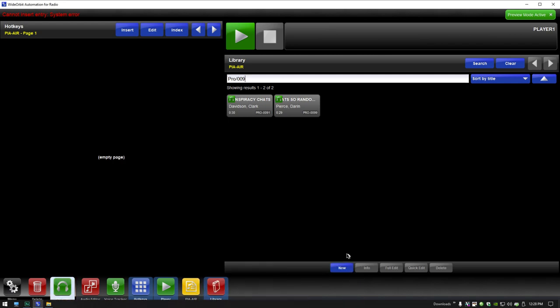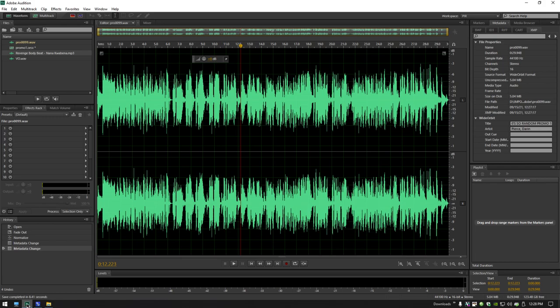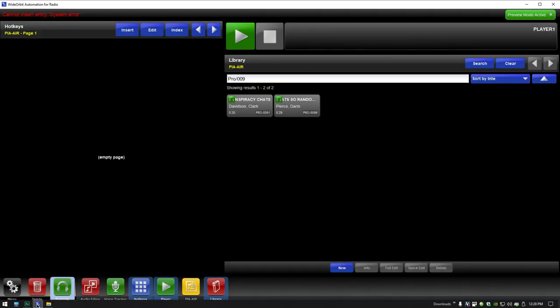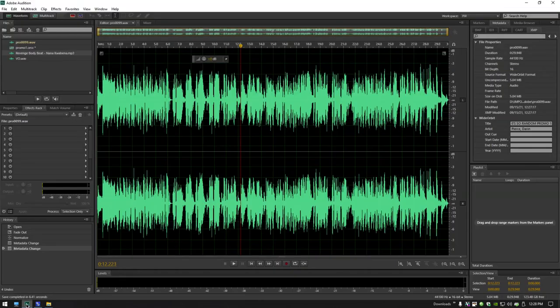I'm now going to go back to Adobe Audition by clicking the icon down here because it's still open. By the way, right back here in Wide Orbit, confirm that the number you saved it in is correct. If you get the wrong number here and erase someone else's promo or put your promo in before they did their promo, they're going to erase yours. So do it all again. Make sure that your number is right, like mine is. PRO 0099. That's my number. So I'm good. Back to Audition.